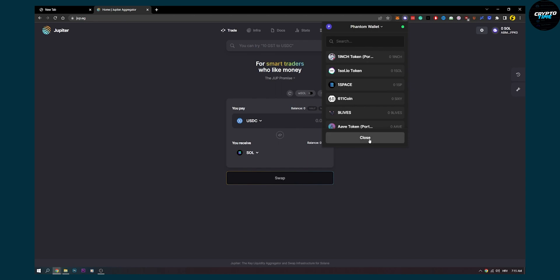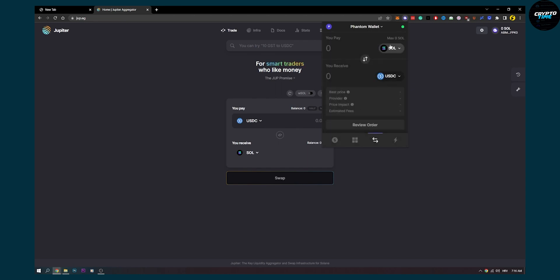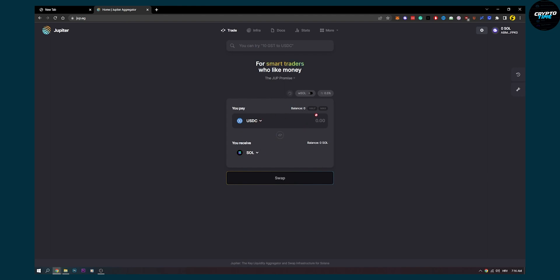Now if for some reason you don't have a token on this list that you want to exchange to, you can go to jube.ag, which is this website right here, and here you'll be able to swap your Solana for something else.